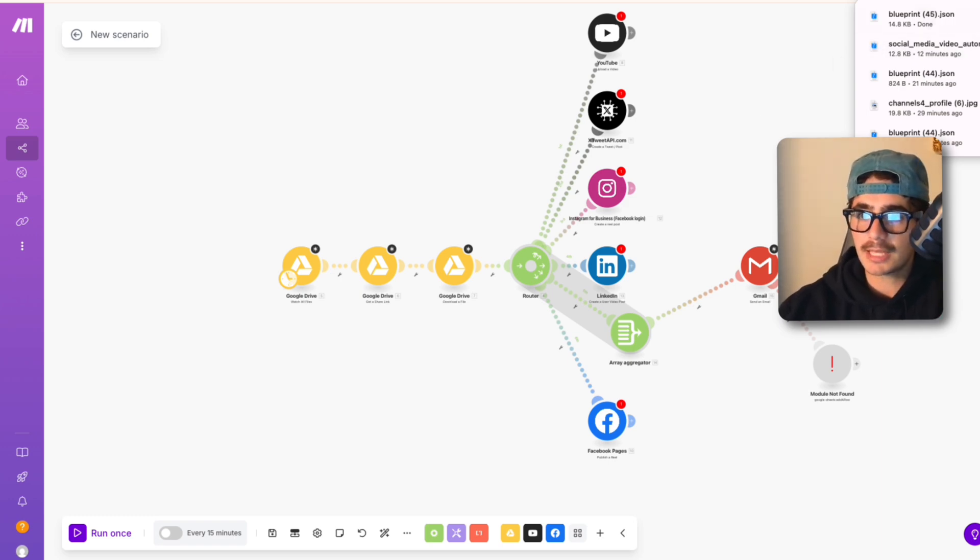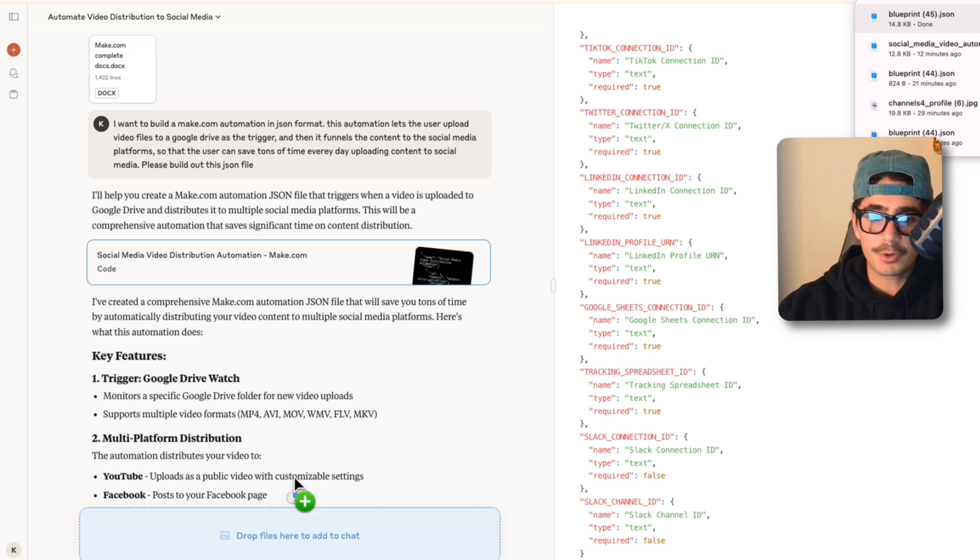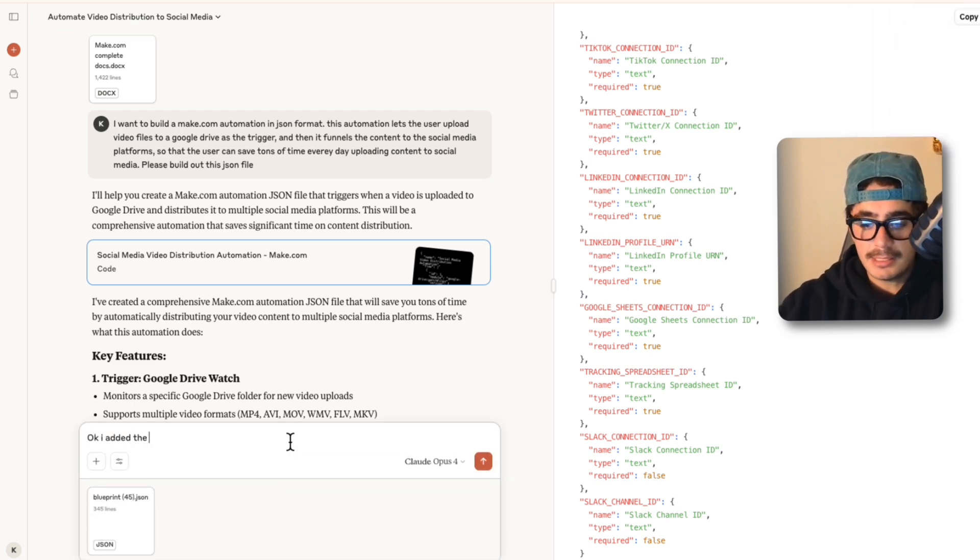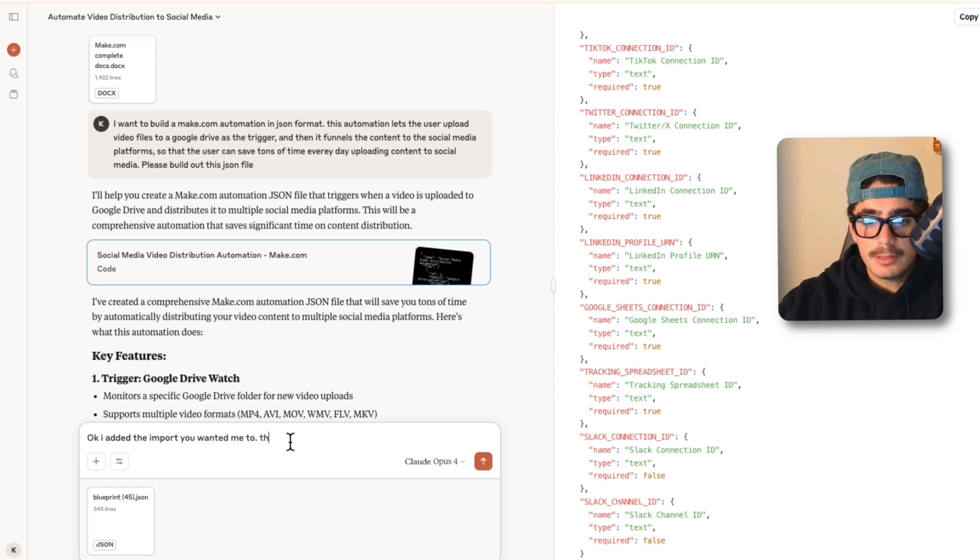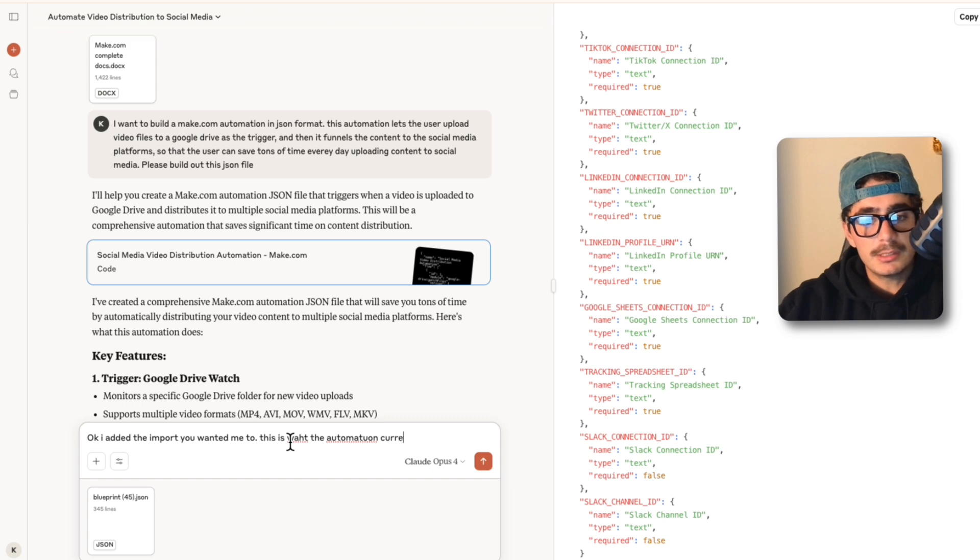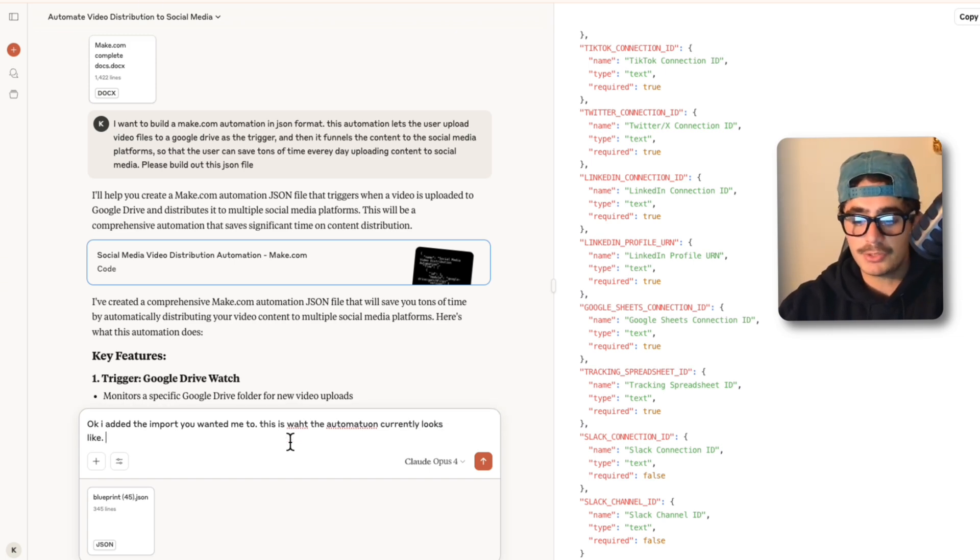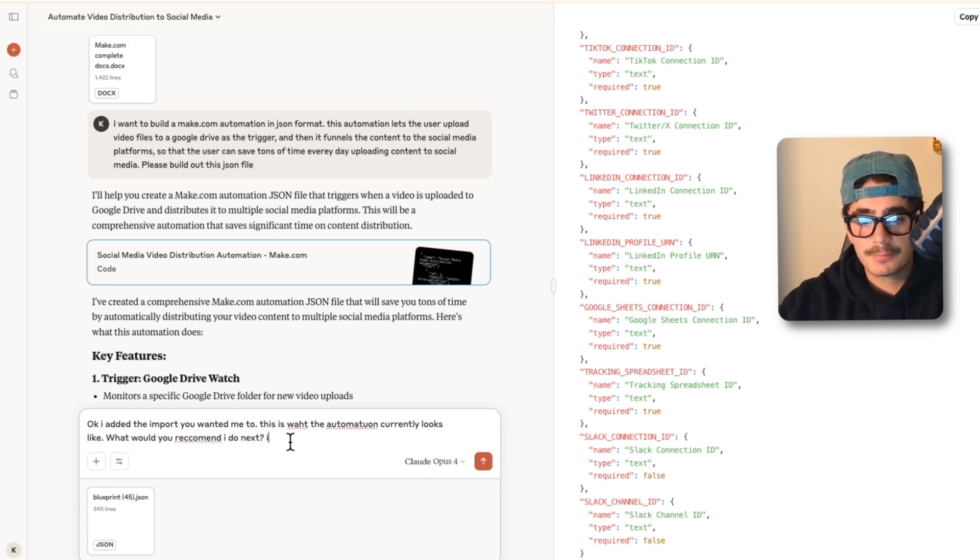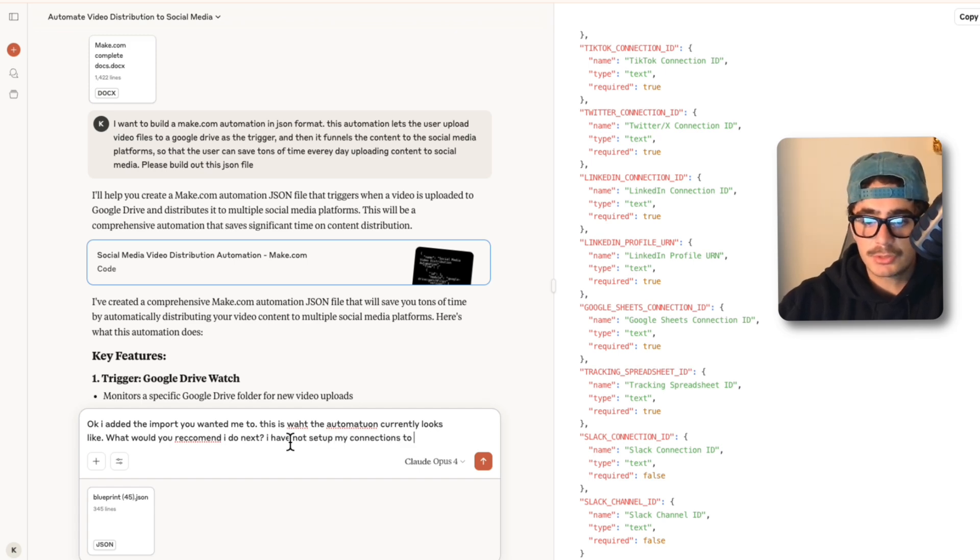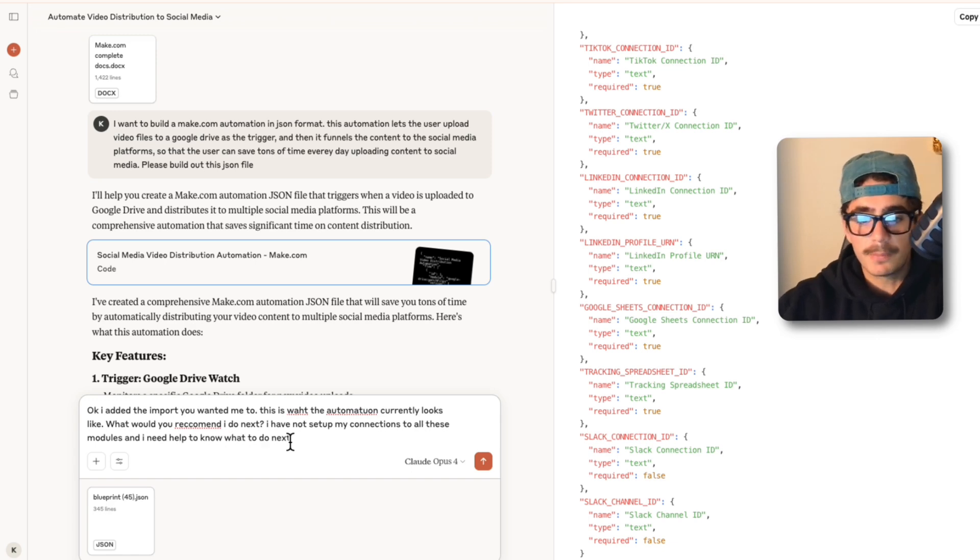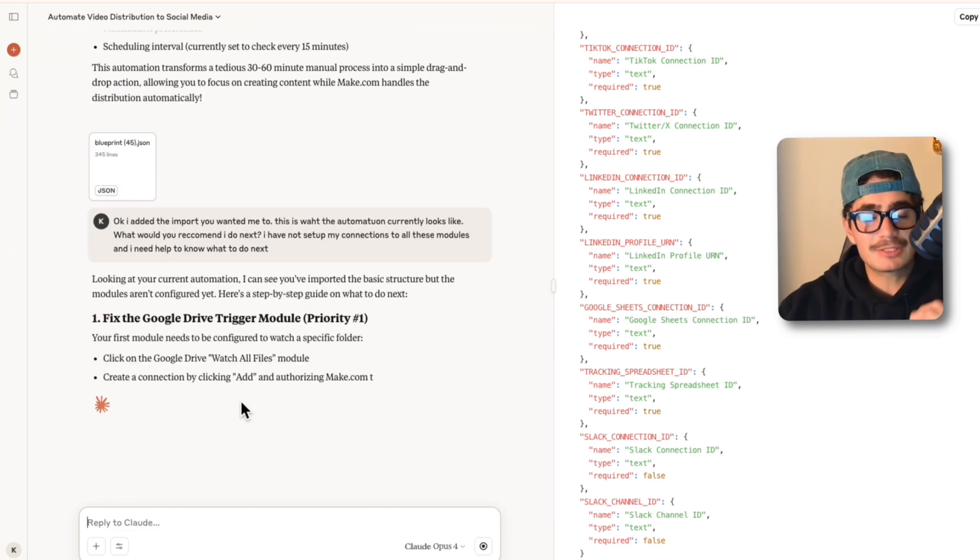I can show you a quick example of how that looks. I don't know what the agent's going to say but we're going to just paste it in here and I'm going to say: okay I added the import you wanted me to, this is what the automation currently looks like. And let's say I didn't know what was next, I could literally just ask: what would you recommend I do next? I have not set up my connections to all these modules and I need help to know what to do next. Cool, and we just paste that in, let's see what it says.